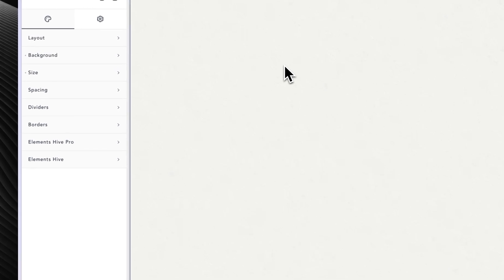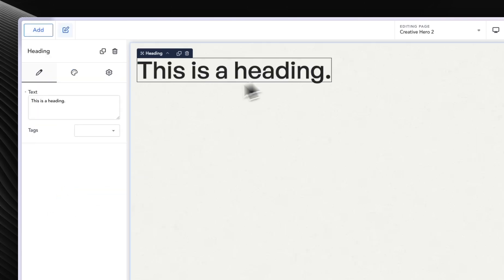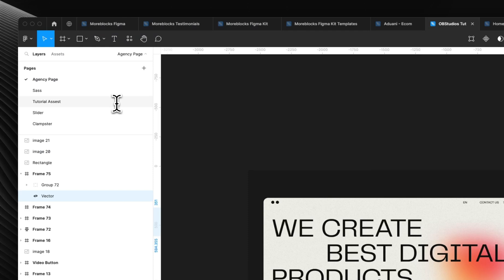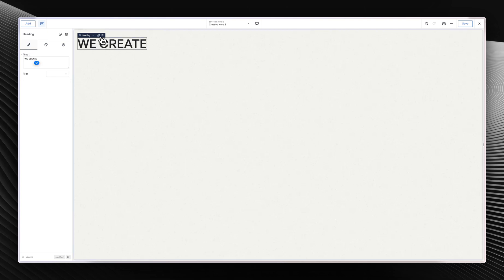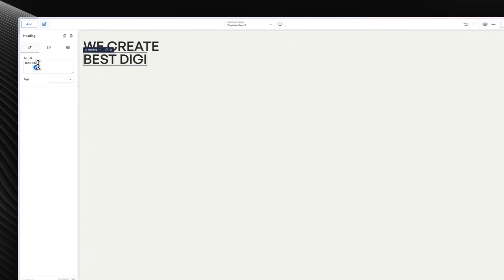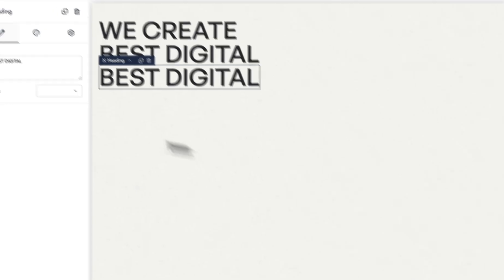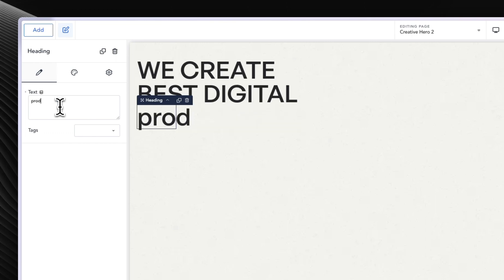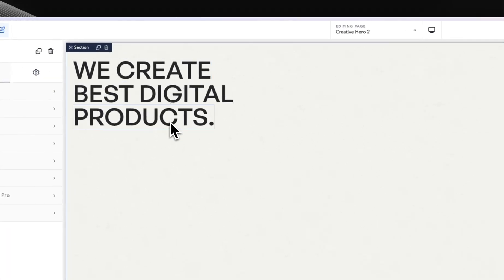Let's start adding the text that we want. Go to add and put in a heading. The text is 'We Create Best Digital Products.' So all caps: 'We Create,' then we can duplicate it for 'Best Digital,' and then change the third one to 'Products' with a full stop. So these are the three headings that we need.